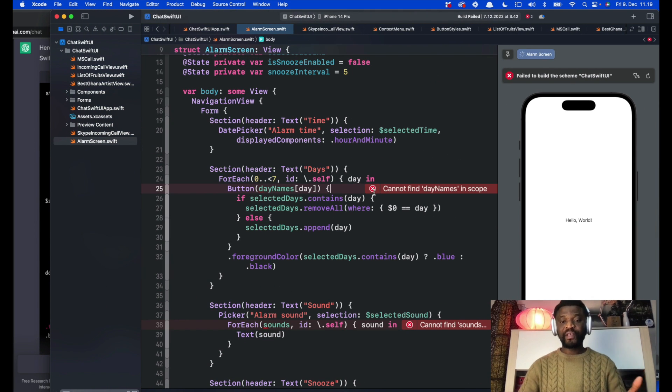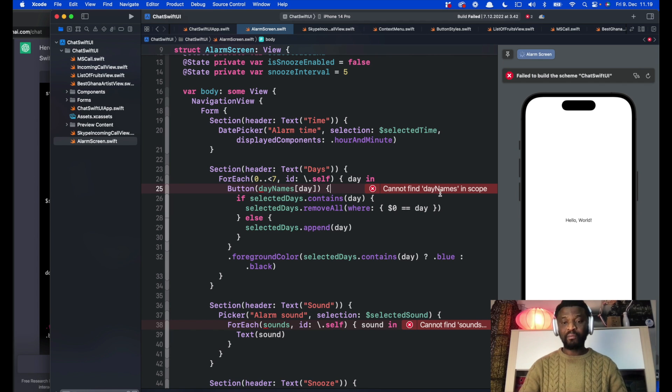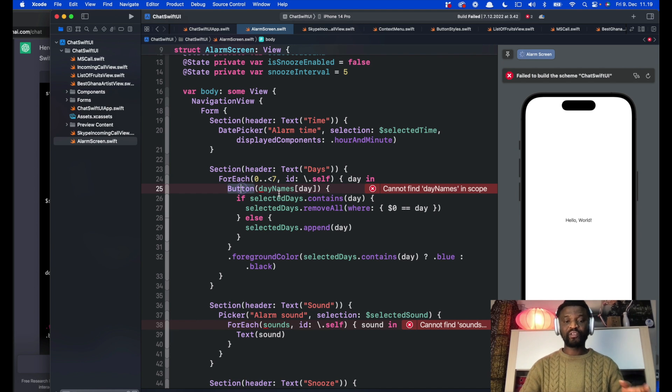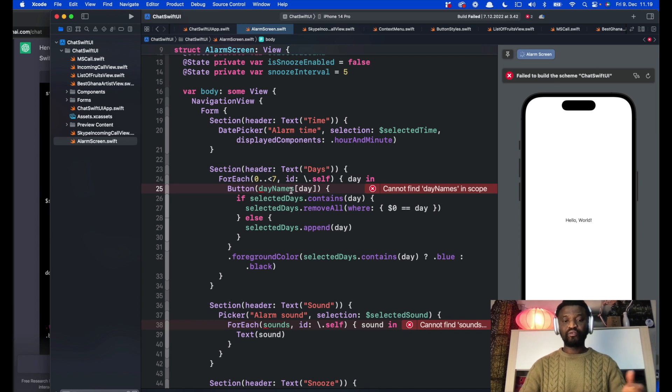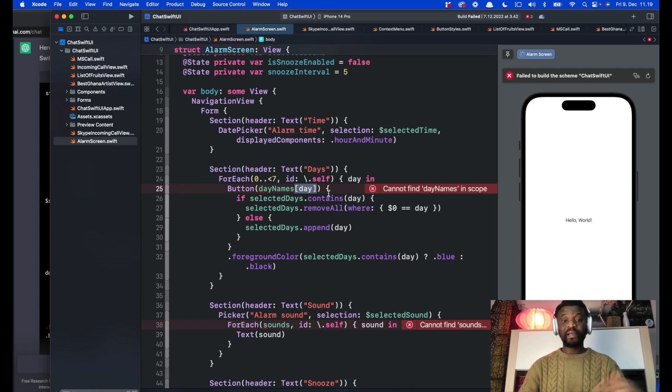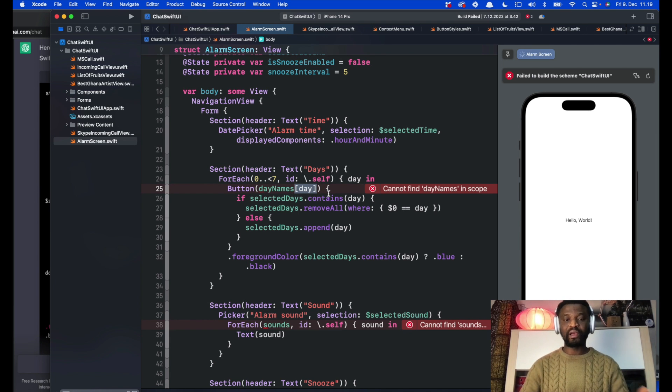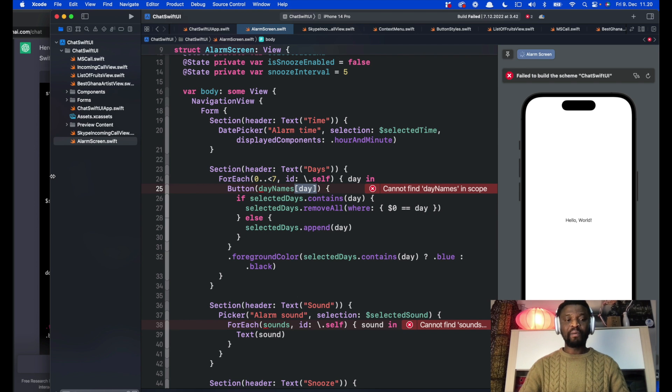The first error is complaining about the name of the days not found. There is a button here for selecting days from the day names. You can see that is an array, but let's pretend we don't know anything about the day names.